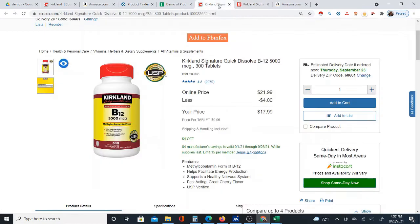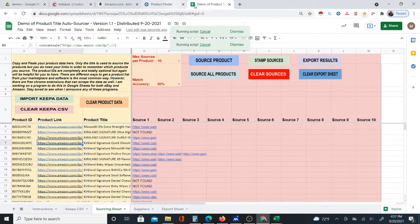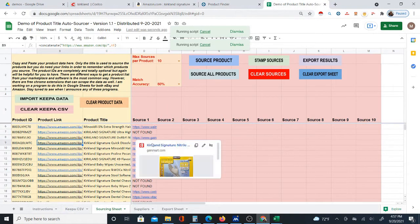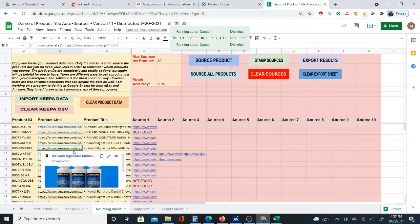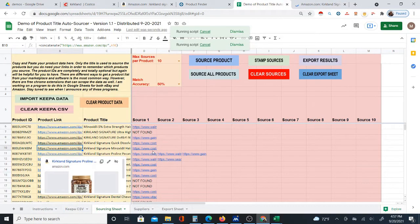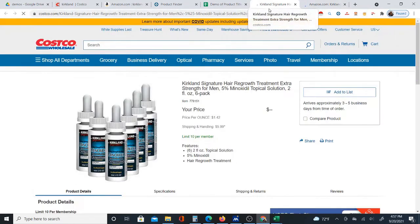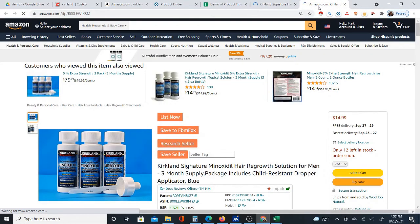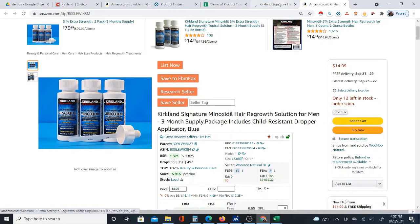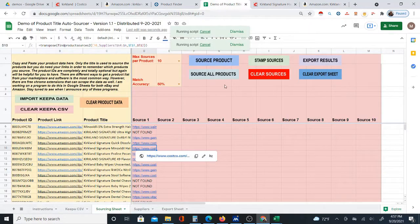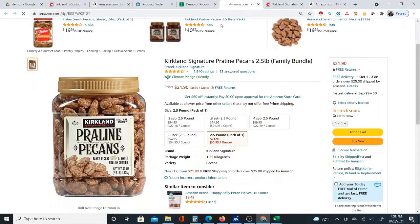All this system does is find the match. It's not checking price, profit, or anything like that. The whole point is that the products are already matched — so all you have to do is click the Amazon link and then click the supplier link to compare them. Most of the time they'll match exactly, though sometimes they won't. I find it usually matches pretty well.